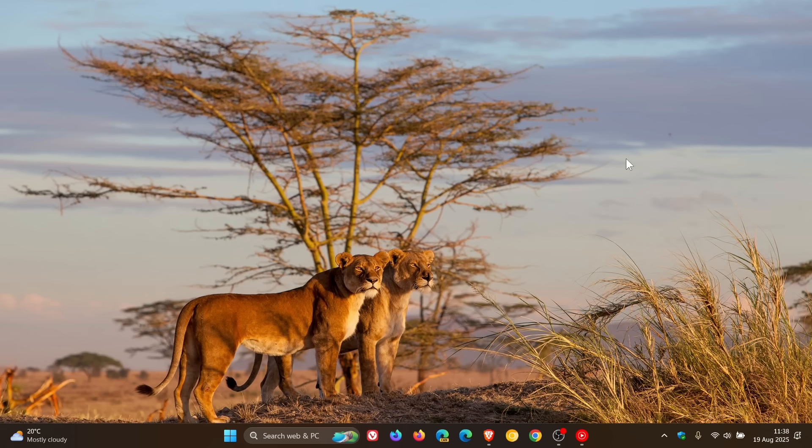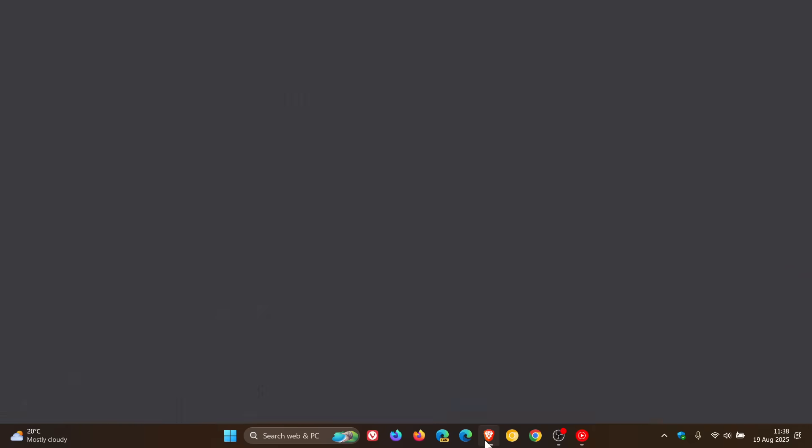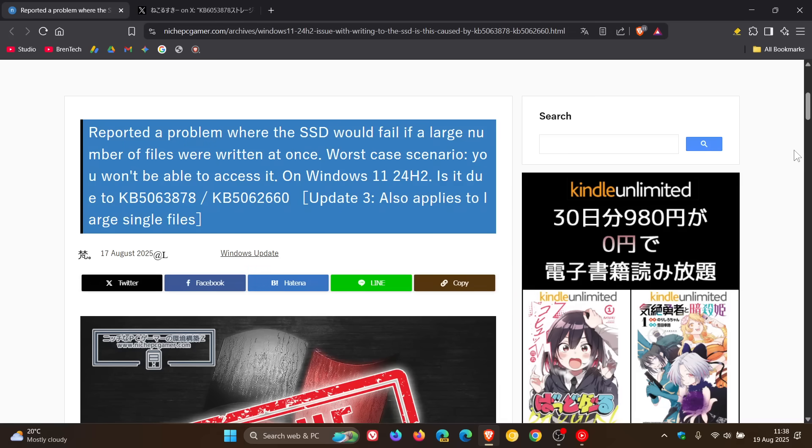Now the latest is that according to reports, so just take note, this is not confirmed officially by Microsoft, but according to reports which were first posted by Niche PC Gamer, which is this website, which by the way you might have to translate into your language of choice.